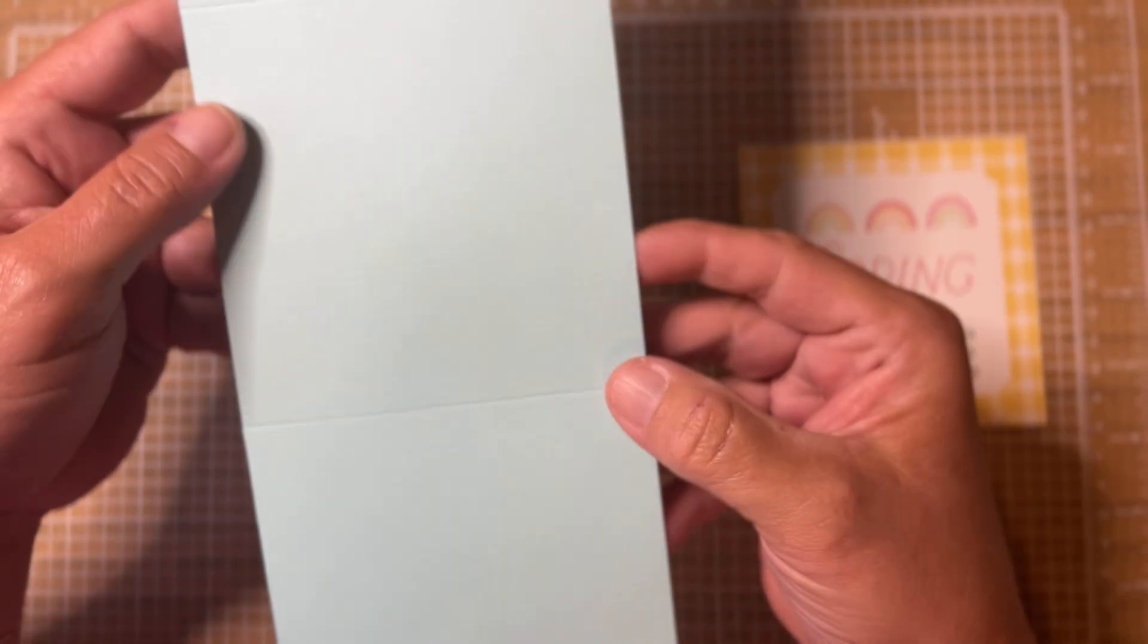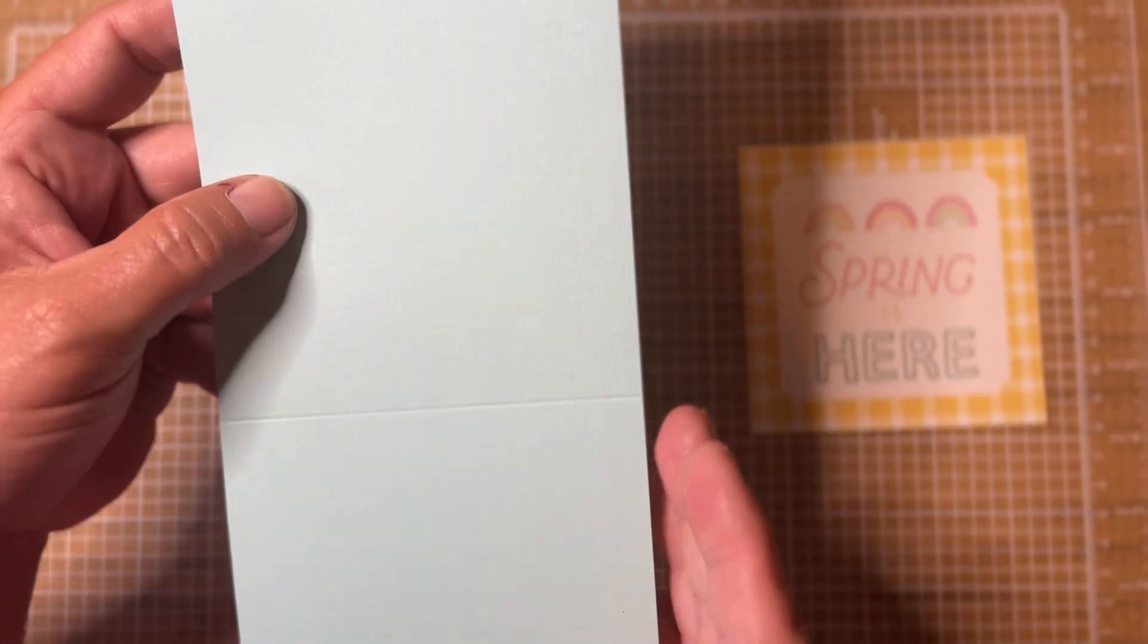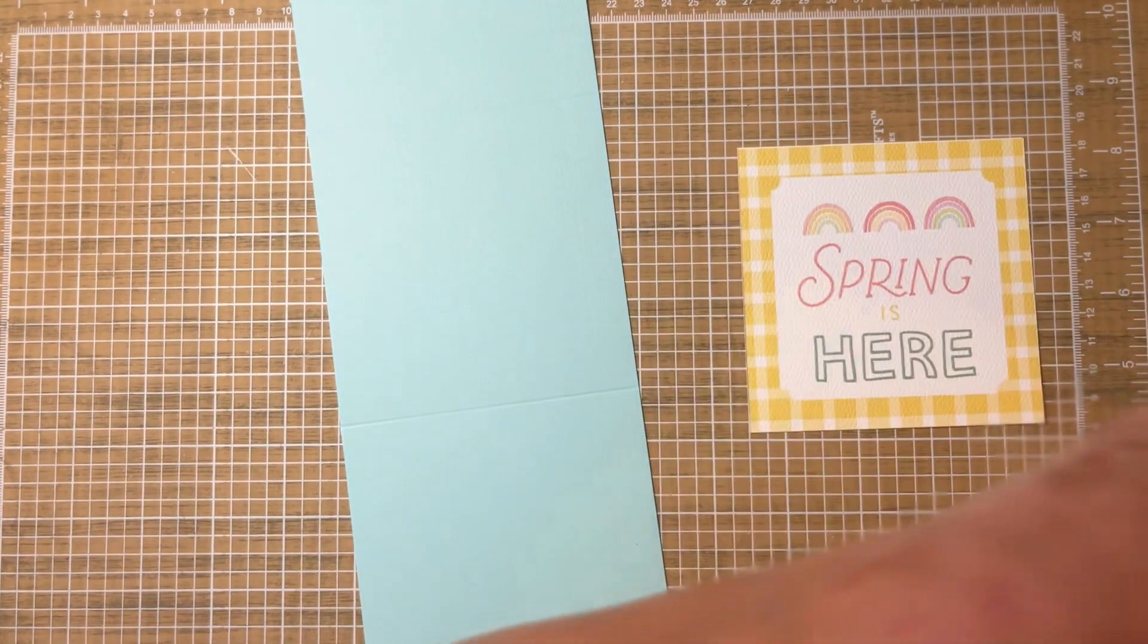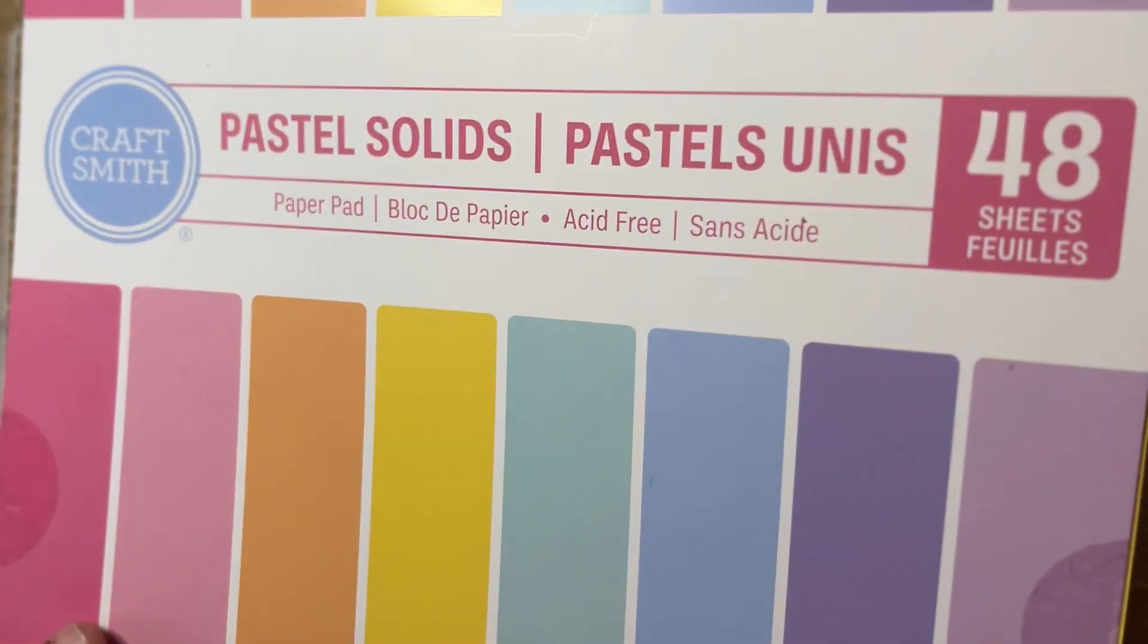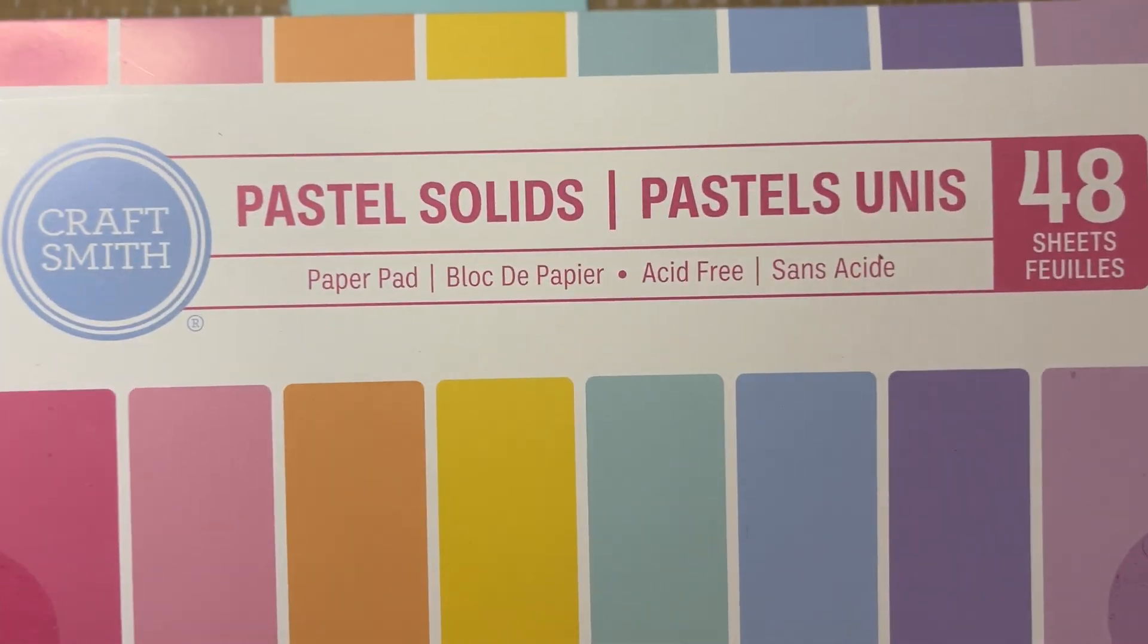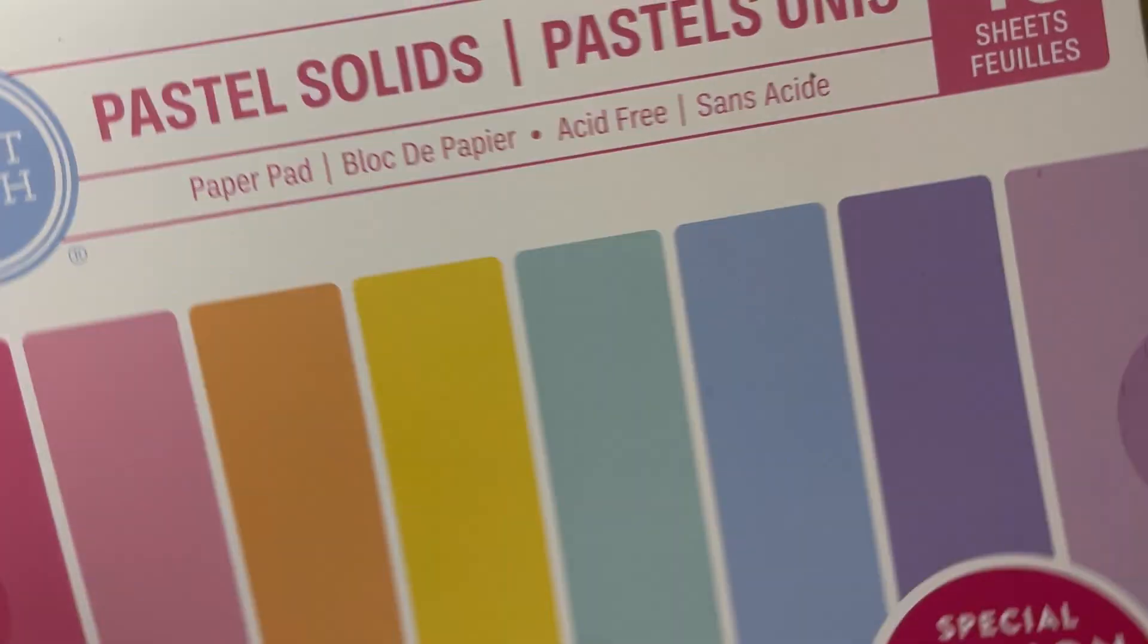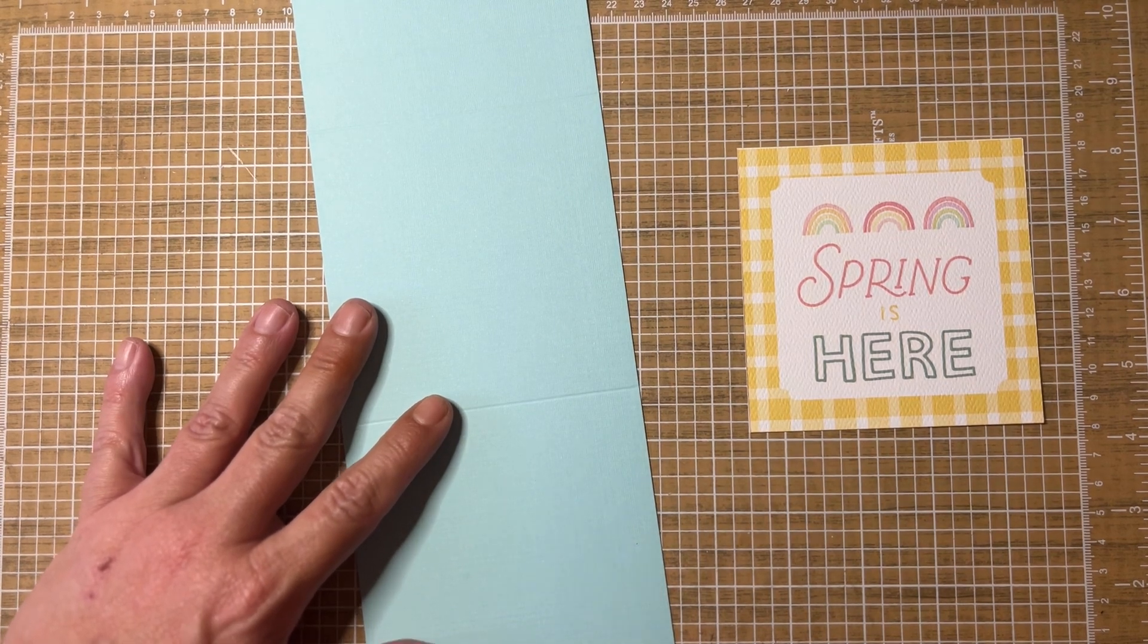If you have an 8.5 by 11 you can slice that in half. What I've been using lately is these 12x12 pastel solids that I got at Michael's. All the colors in here just seem to perfectly go with several collections that I have.